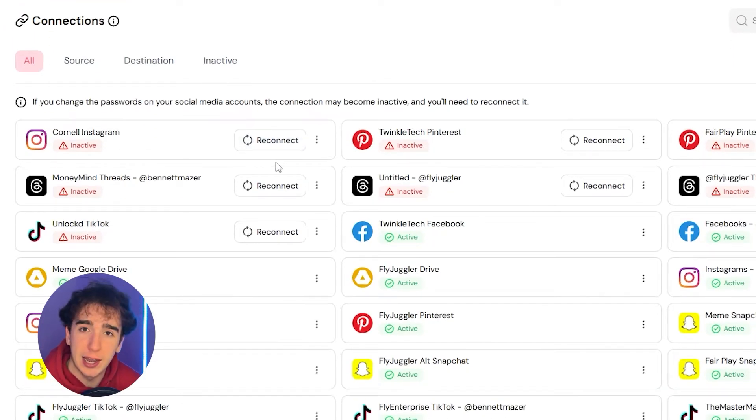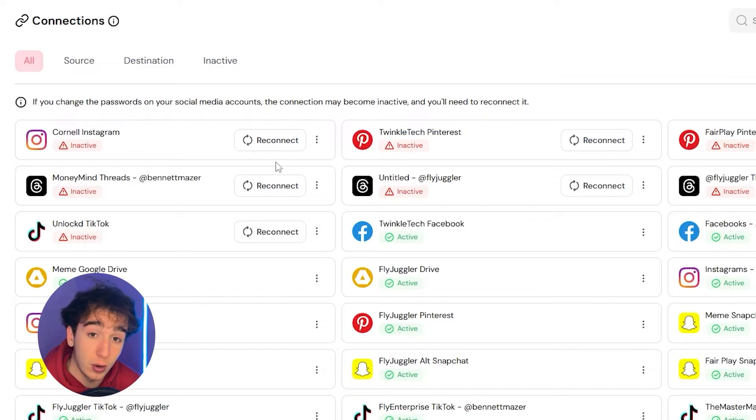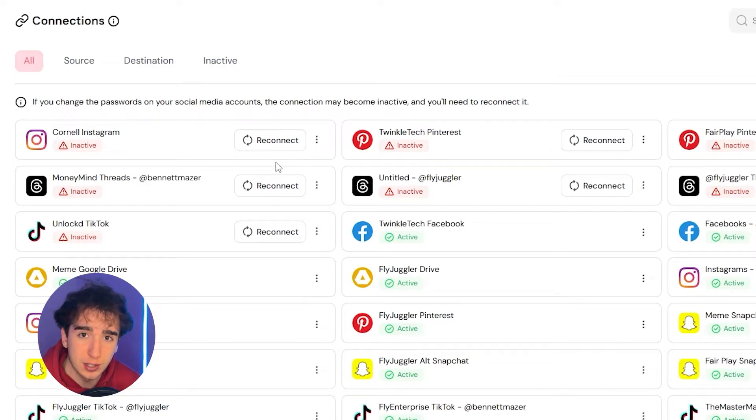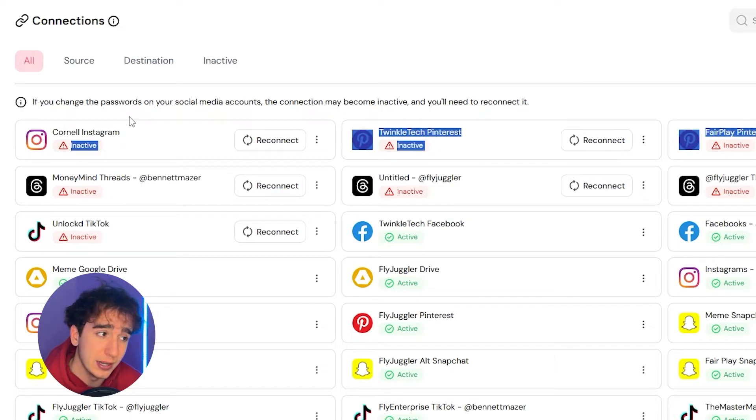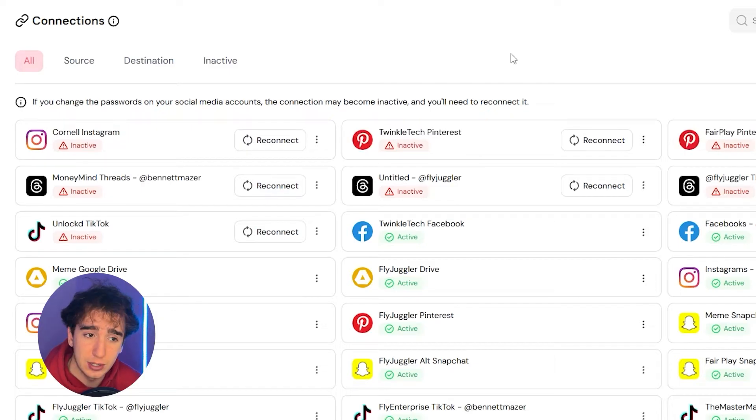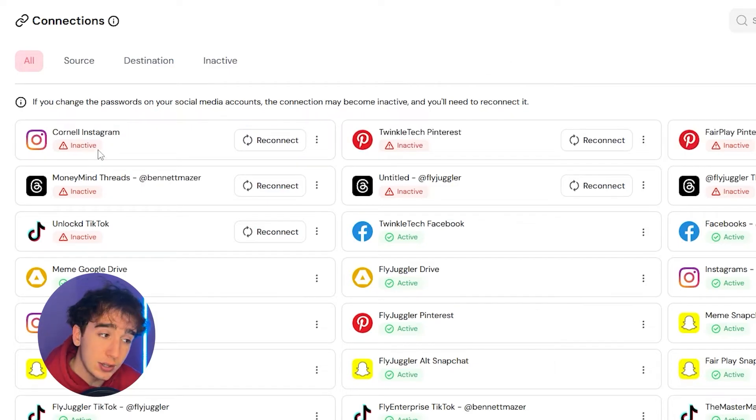So once you've connected all the accounts that you want to connect, so let's say I manually post a TikTok and I want to automatically repost to Instagram and YouTube, make sure to connect your TikTok, Instagram and your YouTube in the connections page, and then you can move on to the next step.